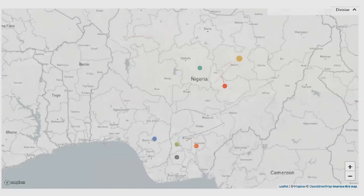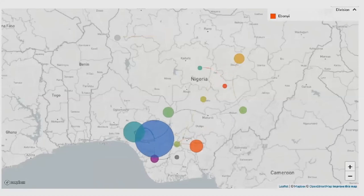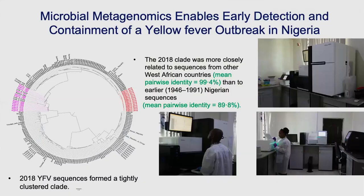This phylogeographic map shows how the virus has spread all over the country over time, generated using the genomes of the virus. We shared these results in real time with the Ministry of Health and the Nigerian Centre for Disease Control, which really helped in making informed public health decisions and containing the outbreak.